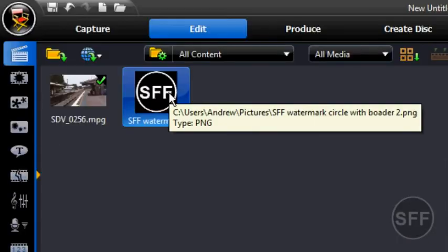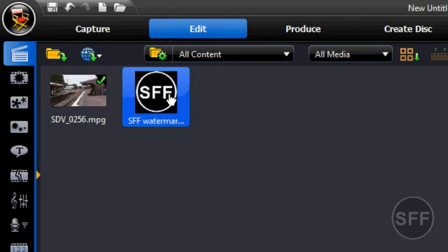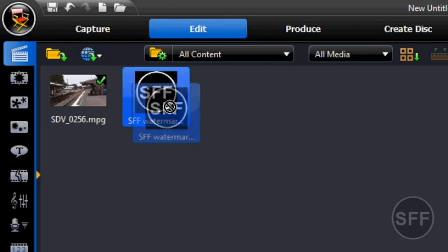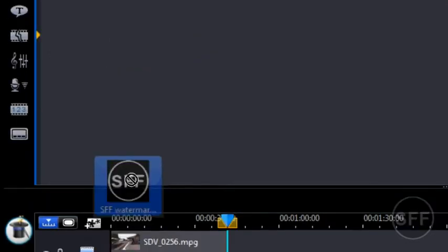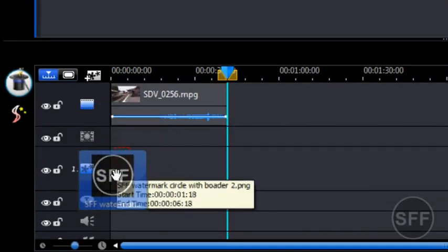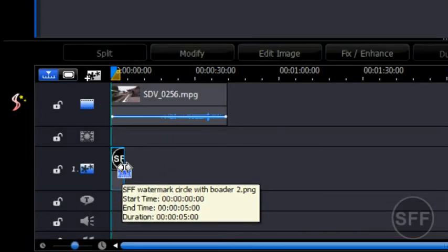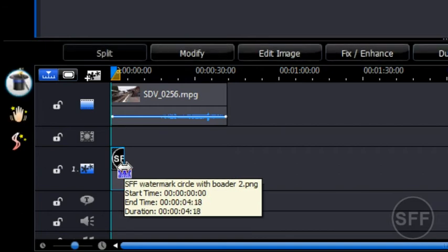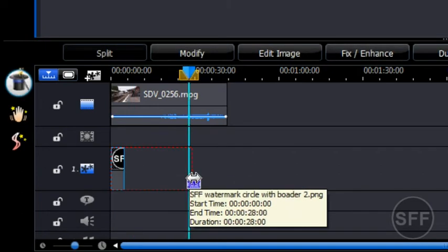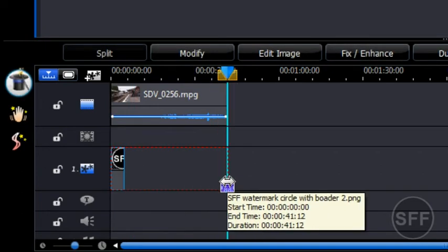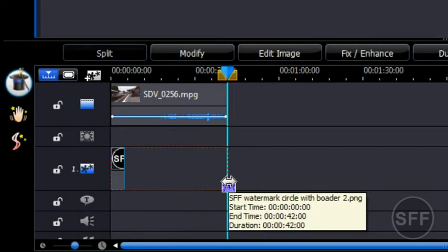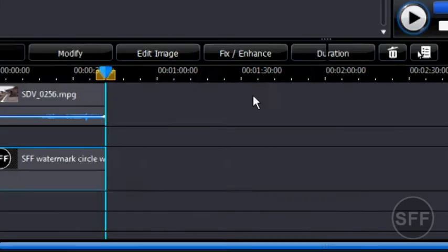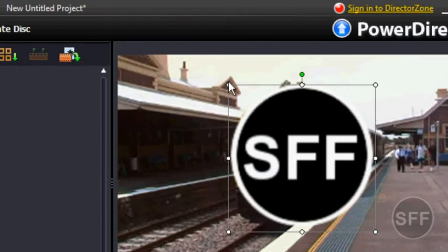in the video track. Now this is the watermark that I've made. Drag it down to the PIP track, then drag along the length you want in your video. You'll probably want it for the whole length. Now over here